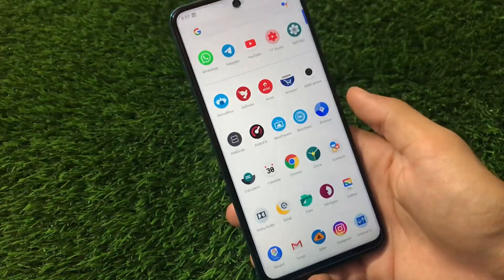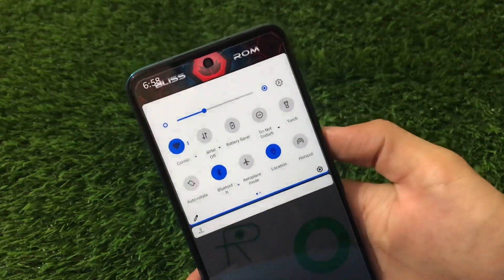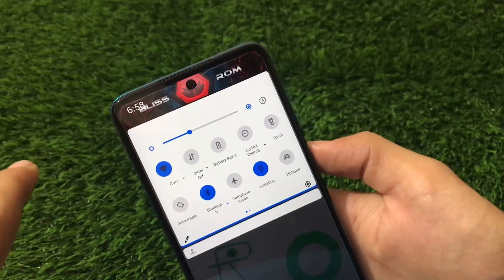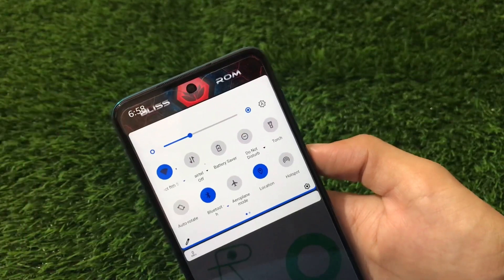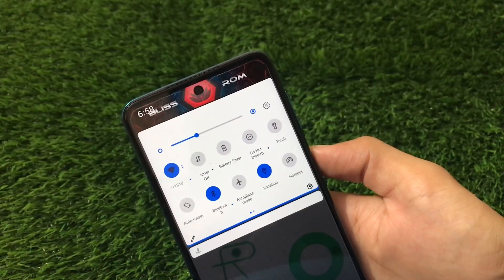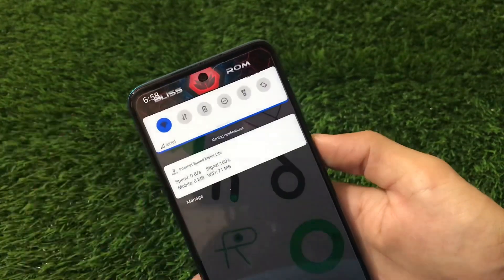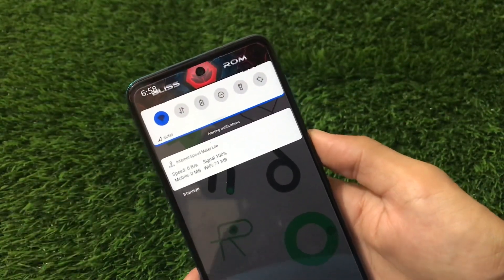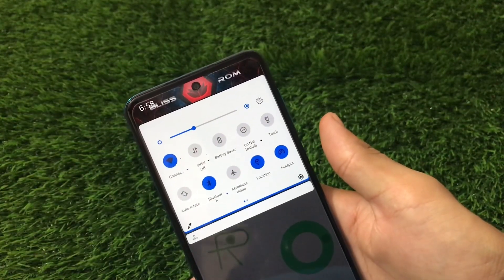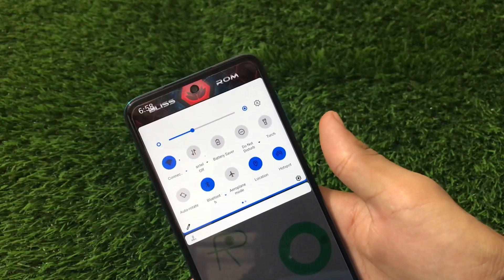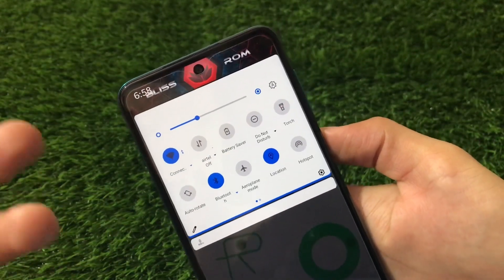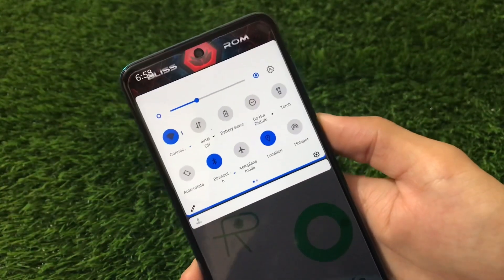In the quick settings, we have a quick setting header image option — I've chosen a specific image which looks interesting. The quick settings panel looks similar to other AOSP-based ROMs, but we have a brightness slider which looks nice. We have the carrier option, Wi-Fi, Bluetooth, mobile data, hotspot — all working fine. You can enable Wi-Fi and hotspot at the same time, which is an interesting feature. The tiles have a dark blue color by default.